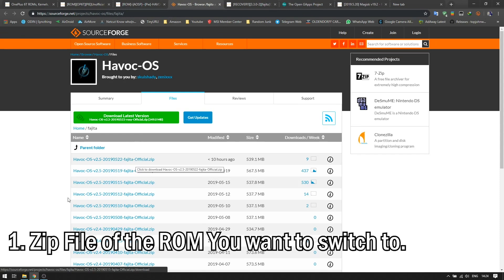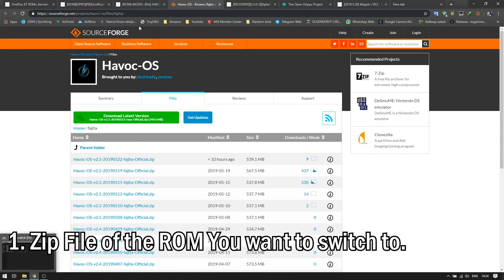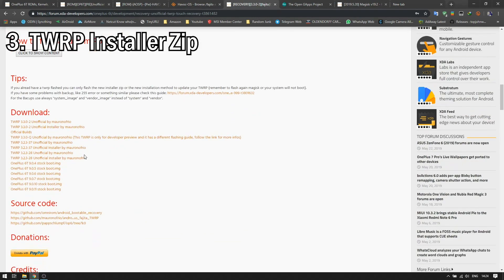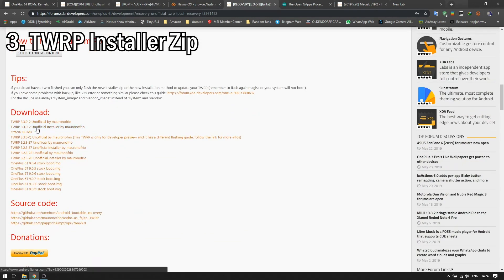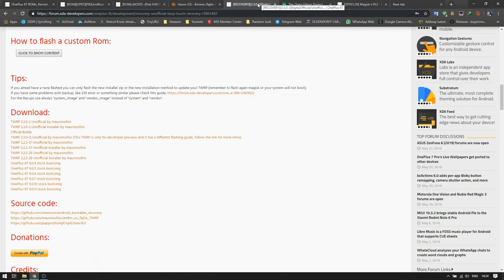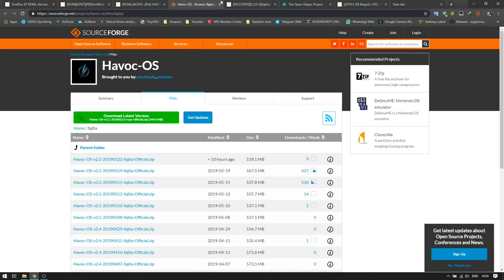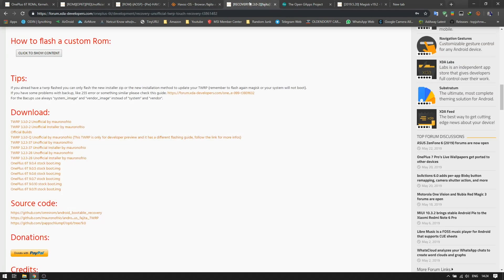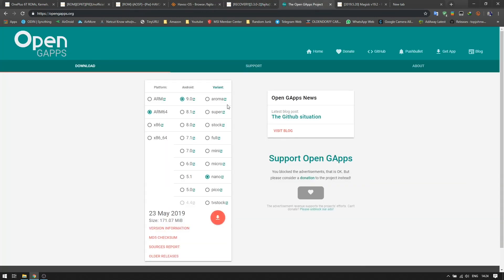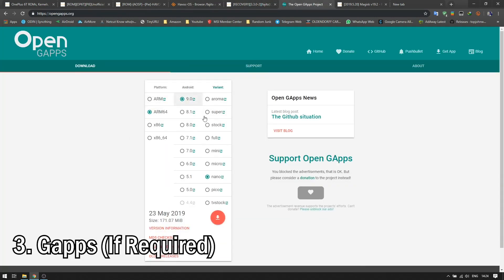We'll be going into Havoc ROM, the latest version is 22nd May version. This is the first file you need to get. Download this one, and then you need the TWRP recovery installer again. You also need the installer, as I've already said, because wherever the recovery is installed, whenever you flash a ROM zip file, it will override the recovery.